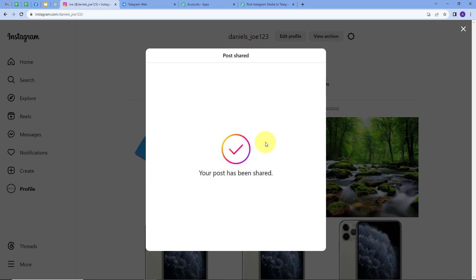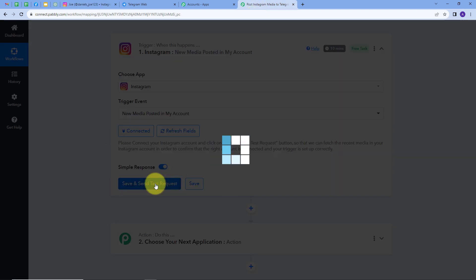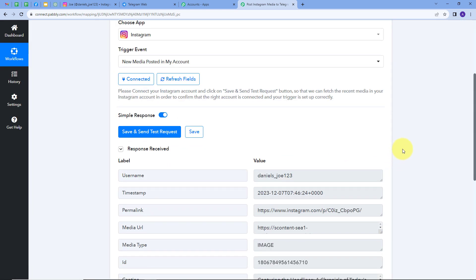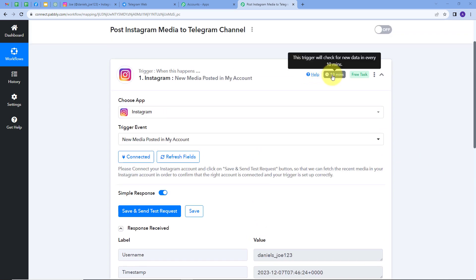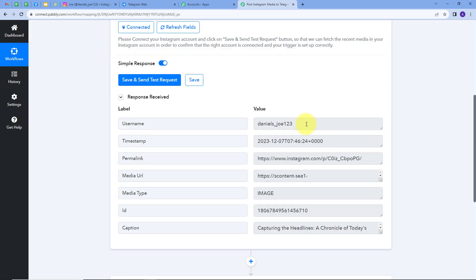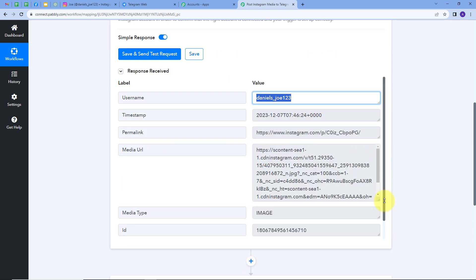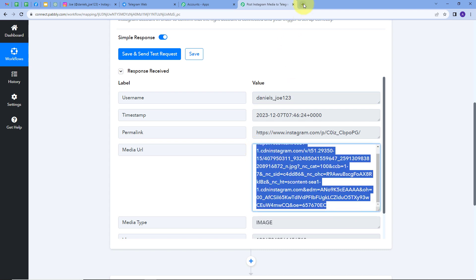I have successfully posted my media on Instagram. Now I'll go back to Pabbly Connect and click on 'Save and Send' to get a response. Note: if you don't get the response instantly, don't worry — it is a polling-based response and it may take around 10 minutes to get data from Instagram. In every 10 minutes it will send the data to Pabbly Connect. Here we can see my username and the media URL of the post.